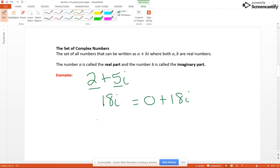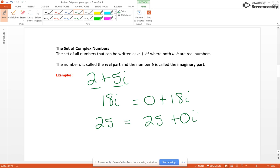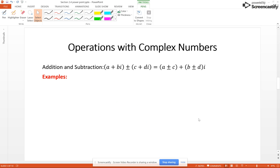Now let's take a real number like 25. We could write 25 as 25 plus 0 times i, which means 25 is also a complex number. In fact, all real numbers are complex numbers. The complex number system is larger in reality than the real number system, which is kind of interesting.